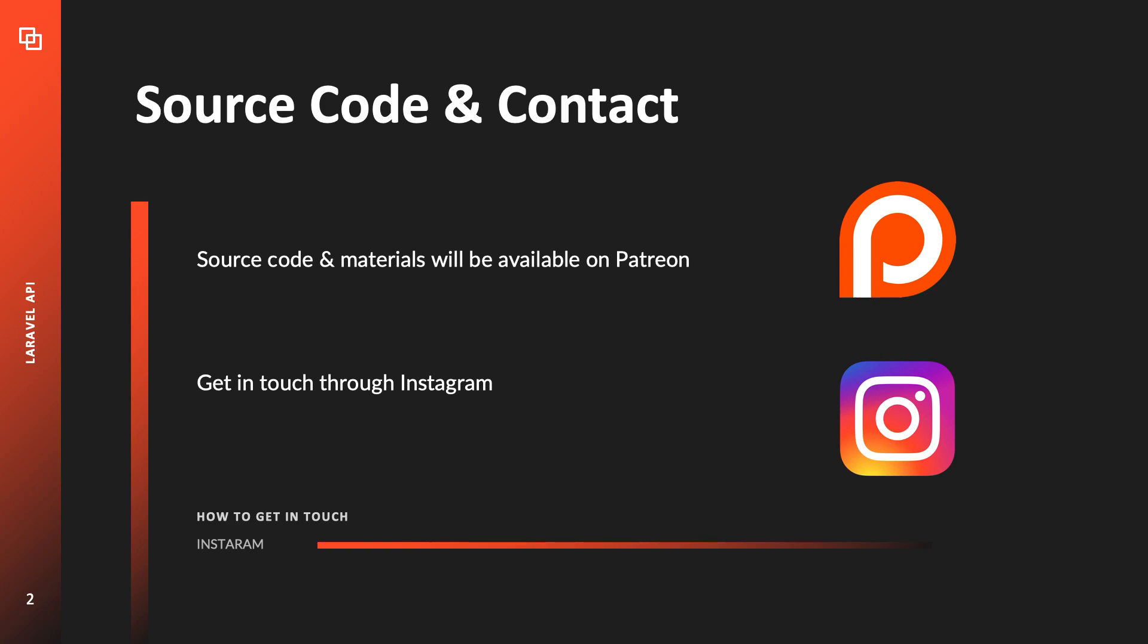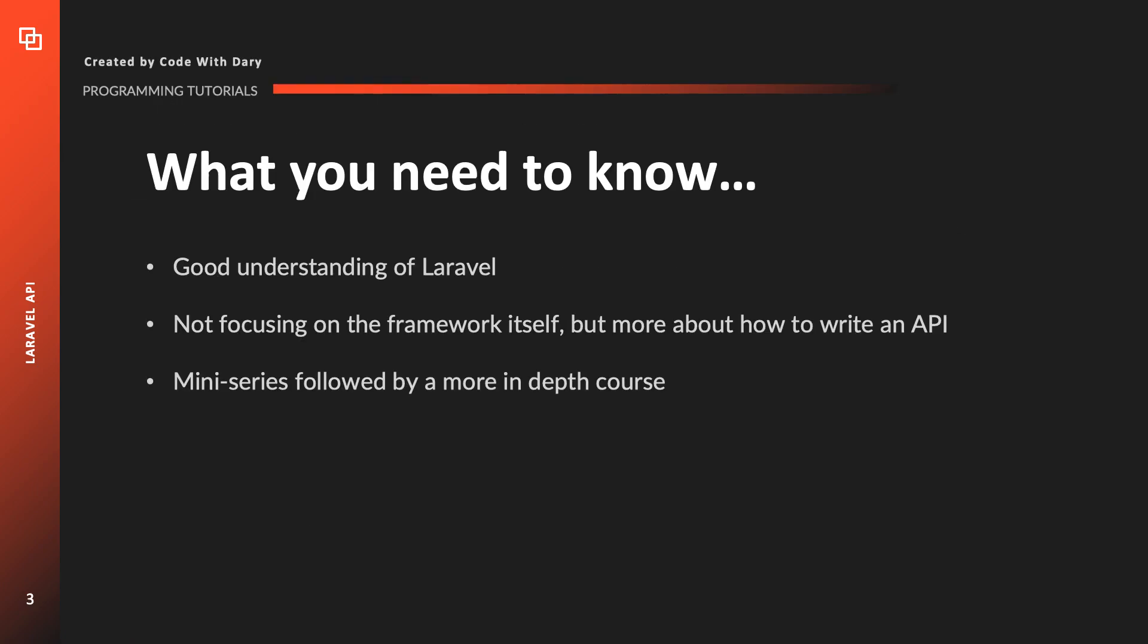That being said, let's get right into the actual content of this video. The first couple videos will be purely theoretical. I remember when I started working with APIs the first time and honestly I didn't have a clear understanding of what it actually was, so I want to prevent that from happening to you. Be patient and after seven or eight episodes we will be starting to write actual code.